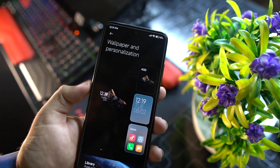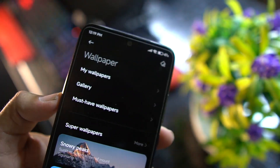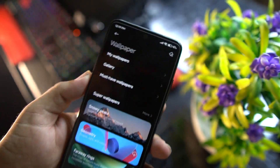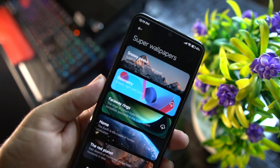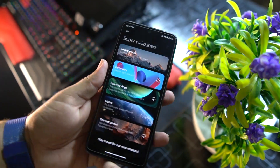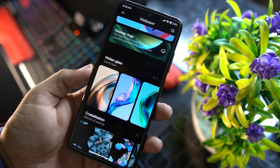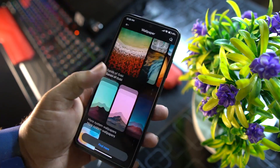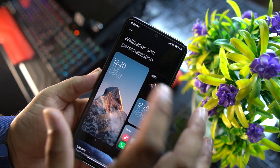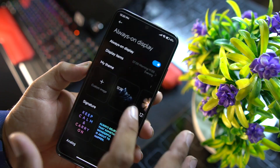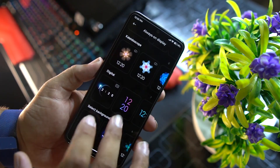After that we have SIM and connectivity options, then Wallpaper and Personalization. From here you can switch to the wallpaper app, access the gallery, must-have wallpapers, super wallpapers which are working great, live wallpapers, and still wallpapers. You can also adjust the always-on display with lots of options like animations and text.